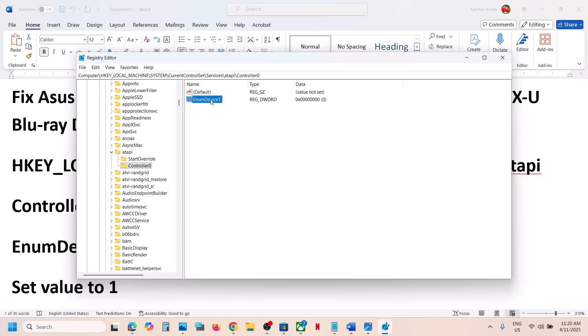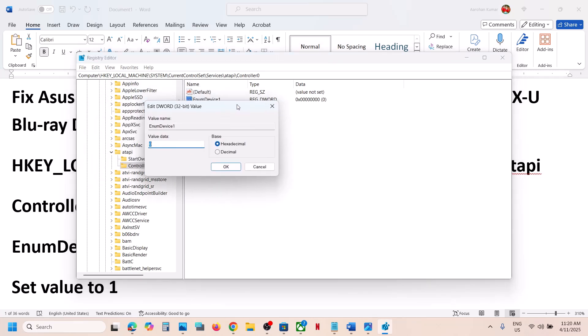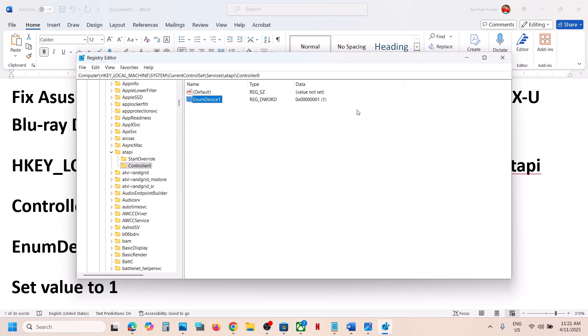Once you create this entry, make a double click on it. The value data is zero, you have to type in one. Set the value data as 1, hexadecimal, then click OK.